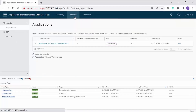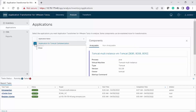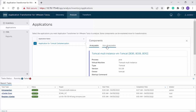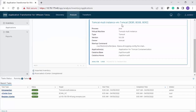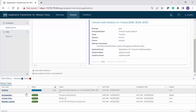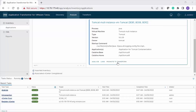Now let's move on to the Analyze phase. Click Analyze from the main menu. Application Transformer for VMware Tanzu displays all the applications that are assigned with the re-platform tag. Click on the arrow next to the application name to expand and view the component details. You must note the analyzable and non-analyzable options. In this video, we will focus on Tomcat, which is an analyzable component. Click Analyze on the Tomcat component.